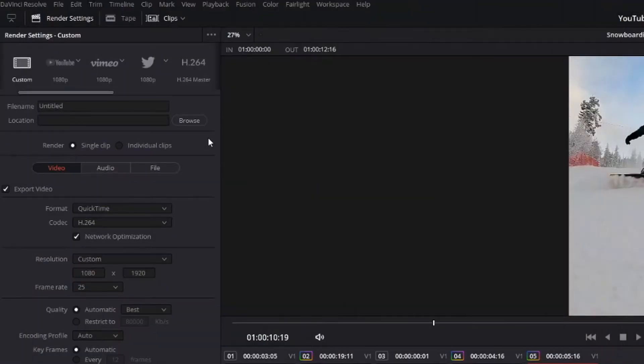One of the pesky things about DaVinci Resolve is that you can't export out preset settings. So here's a very quick tip on how to save export presets in DaVinci Resolve.